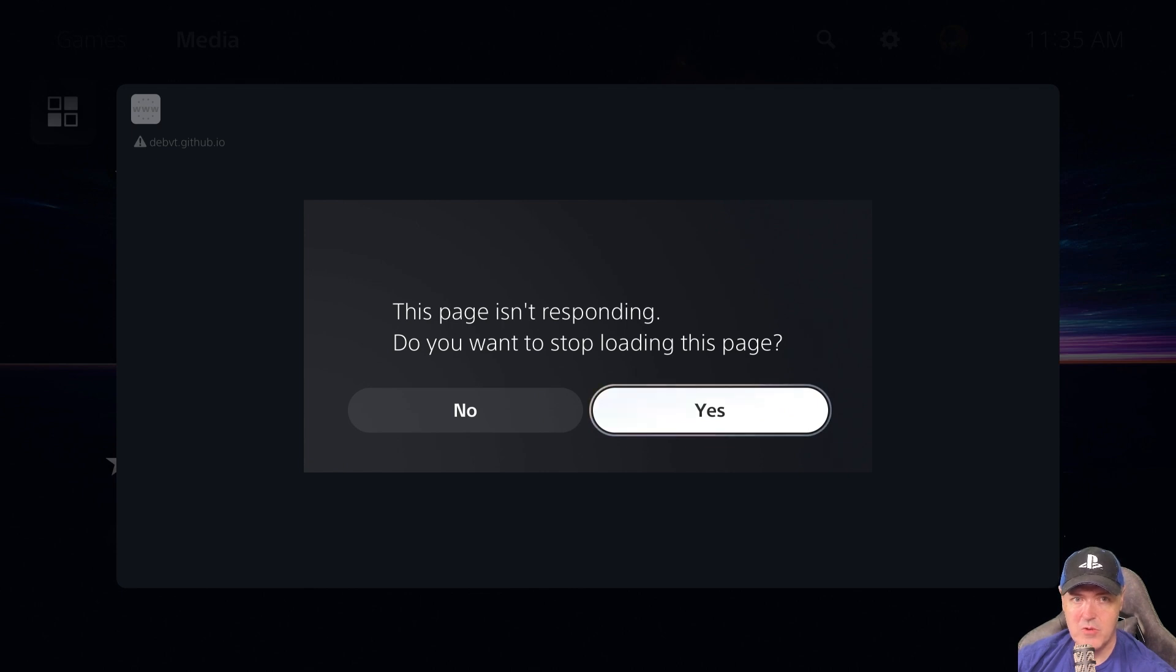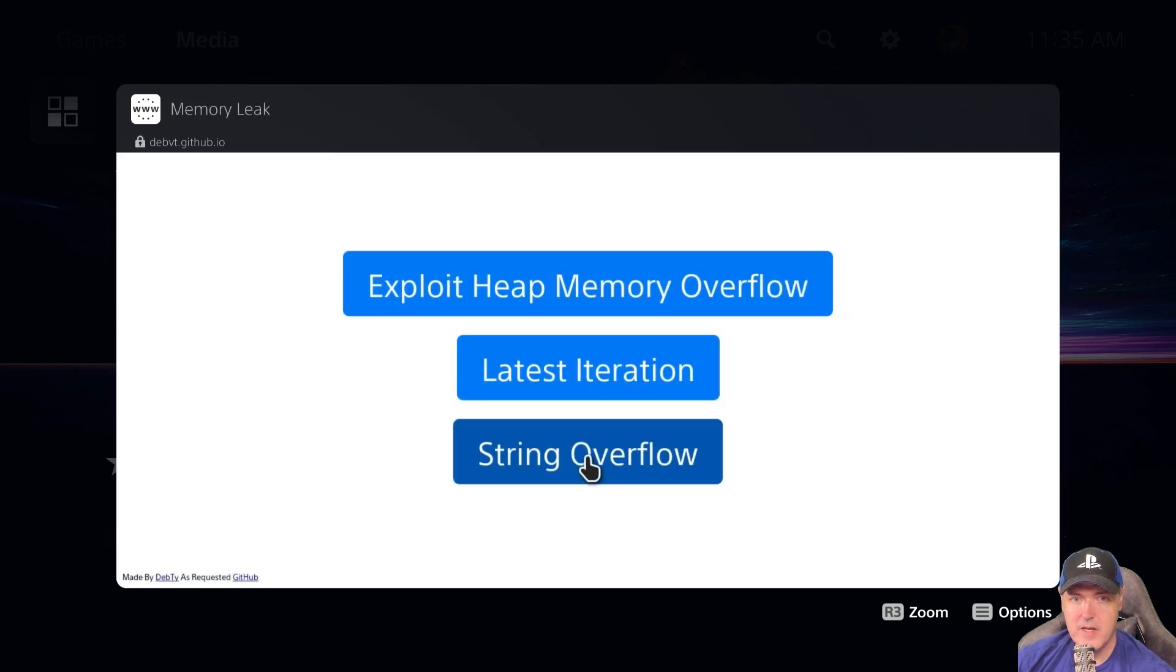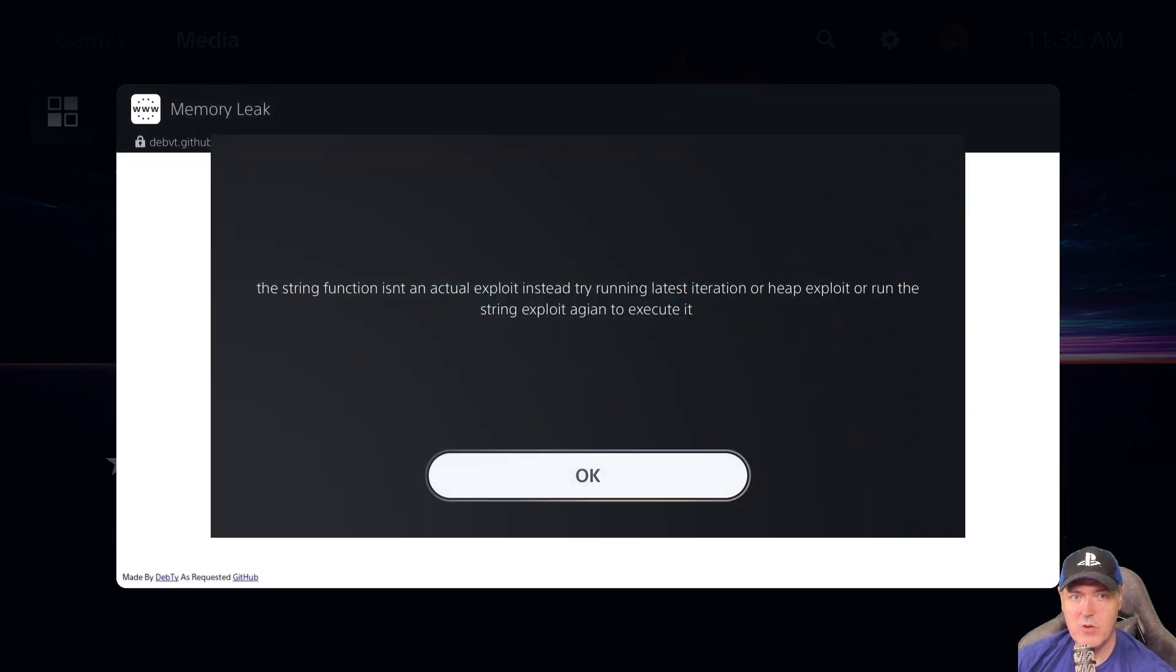I'll just go ahead and click No again. That does appear to be doing something, but then again I am running on a PS5 4.03 right here. Let's try the last option, String Overflow.